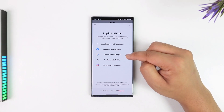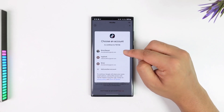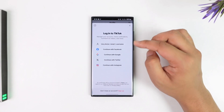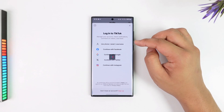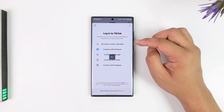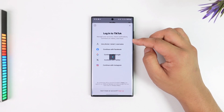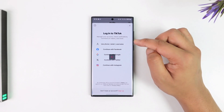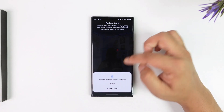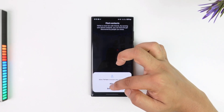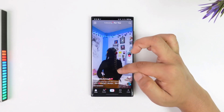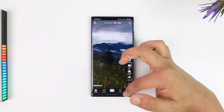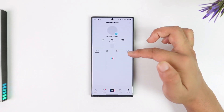In my case, I like logging in with Google because my account is linked with my Google account. Once I've done that, I'm able to directly log into TikTok. And that's basically how you can log into TikTok.